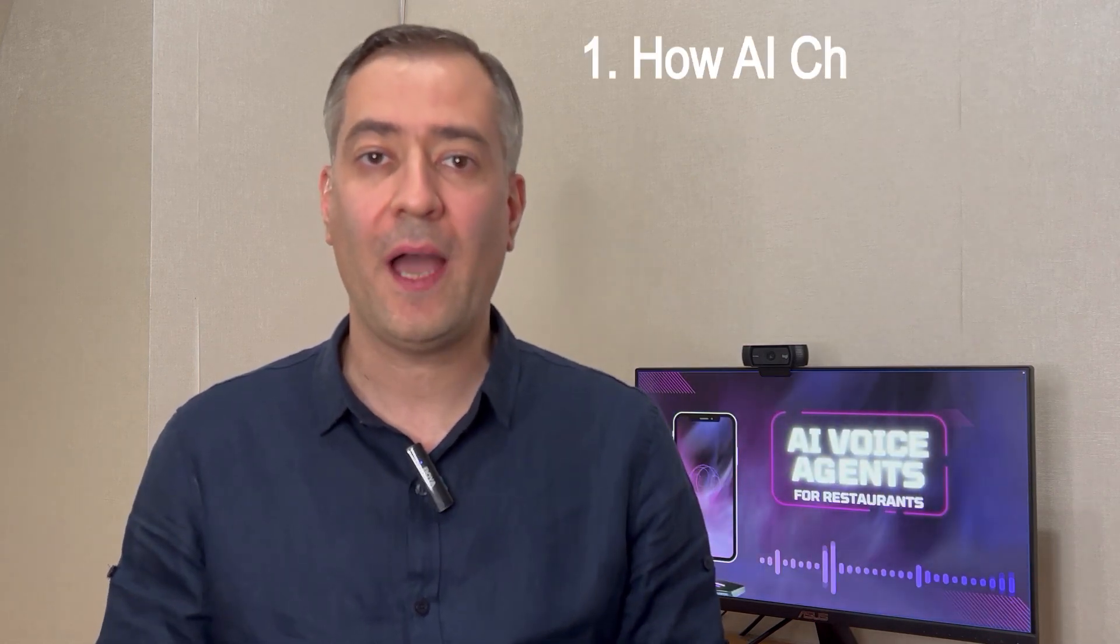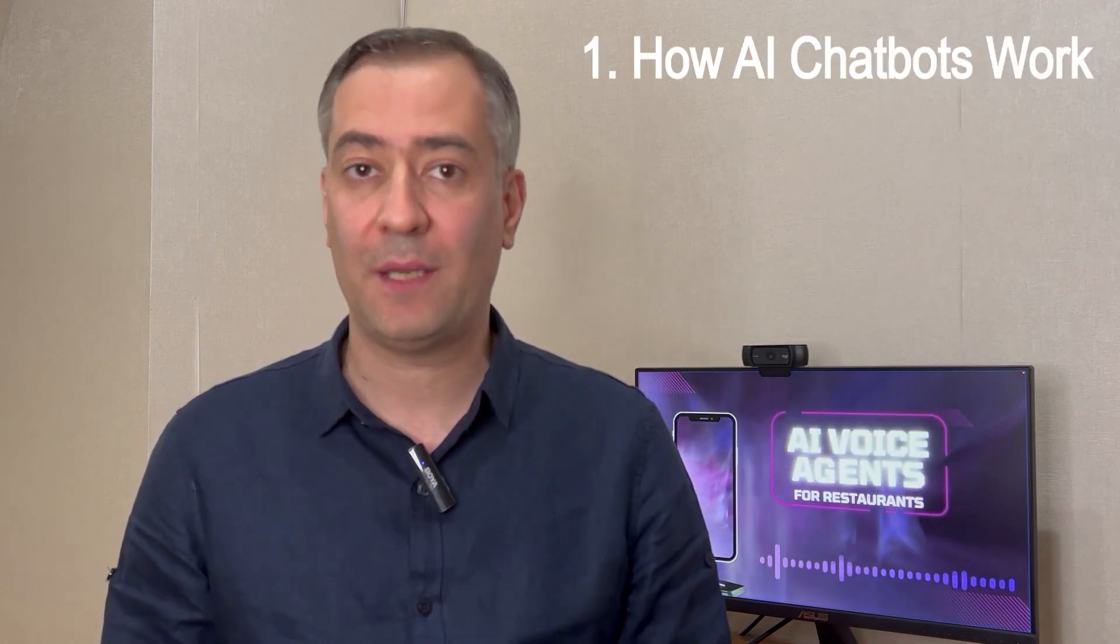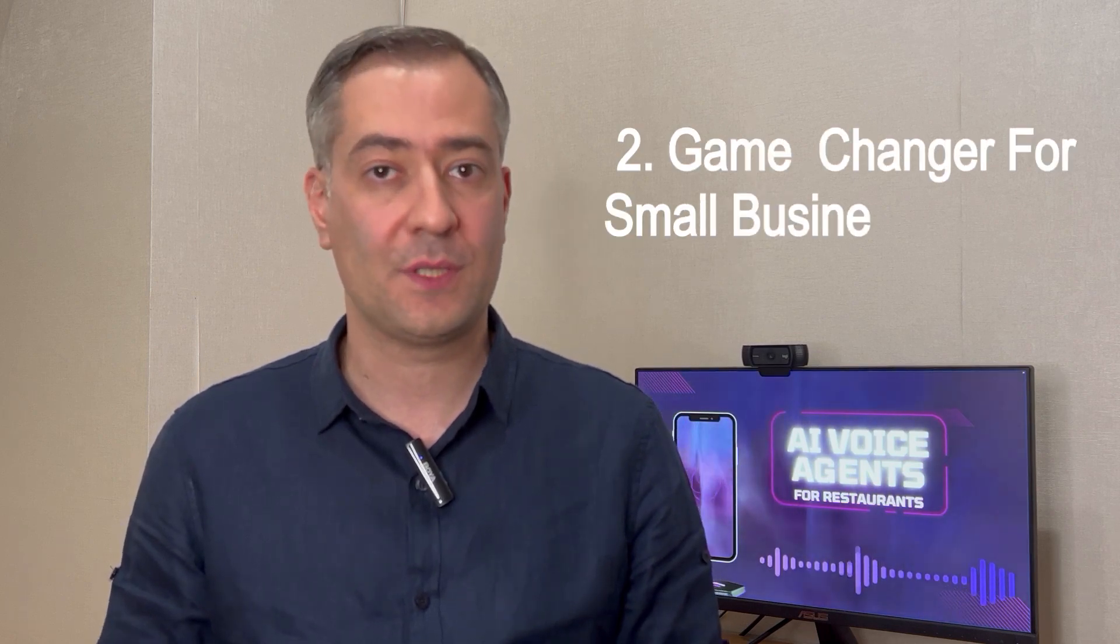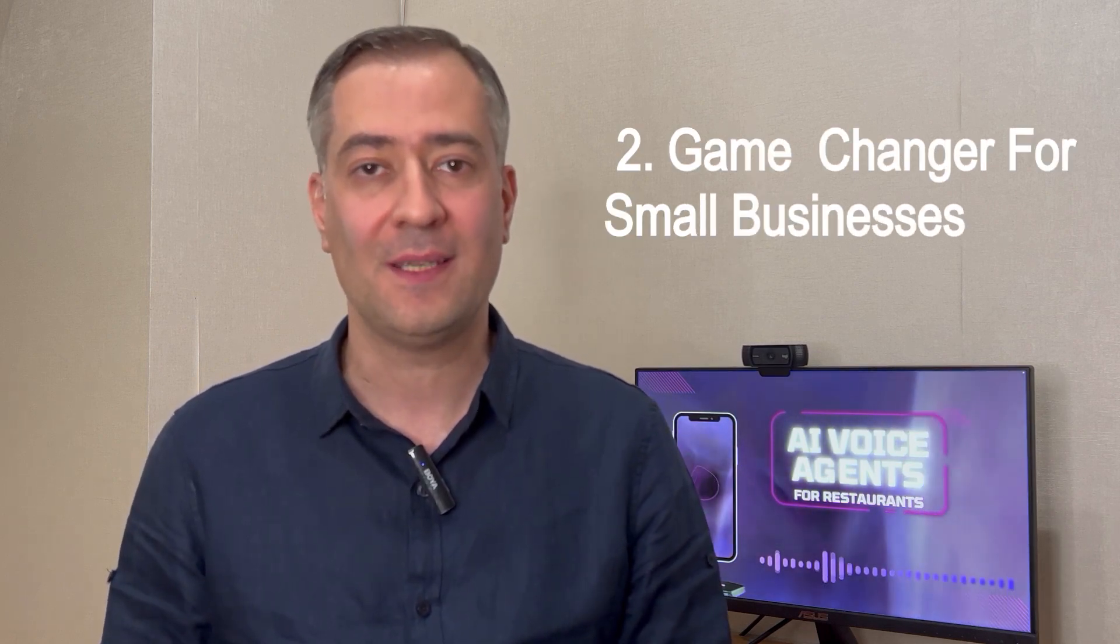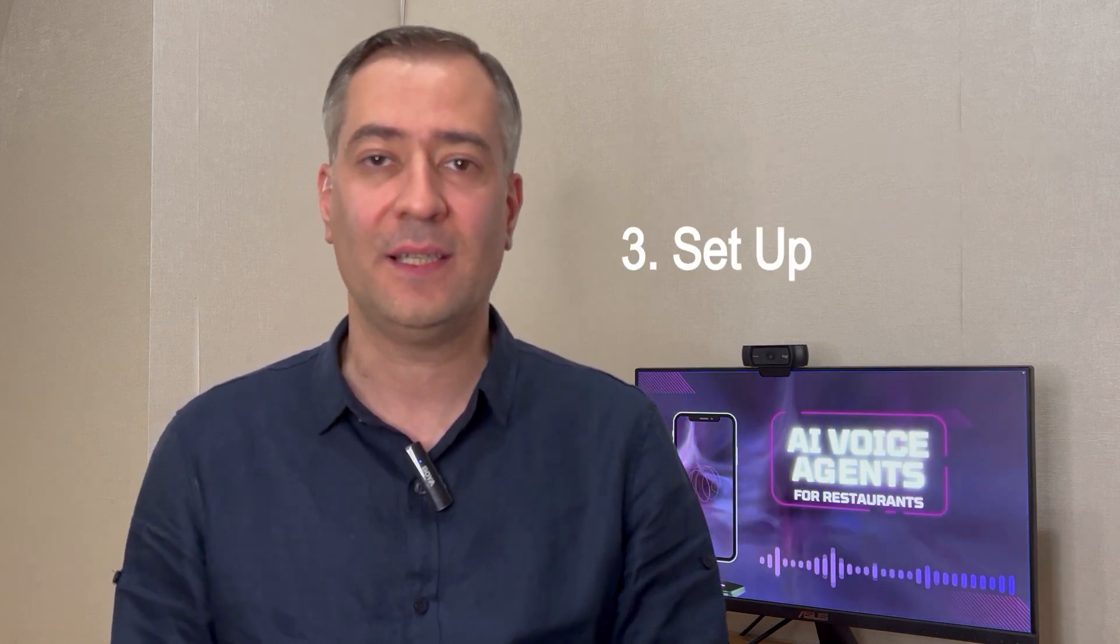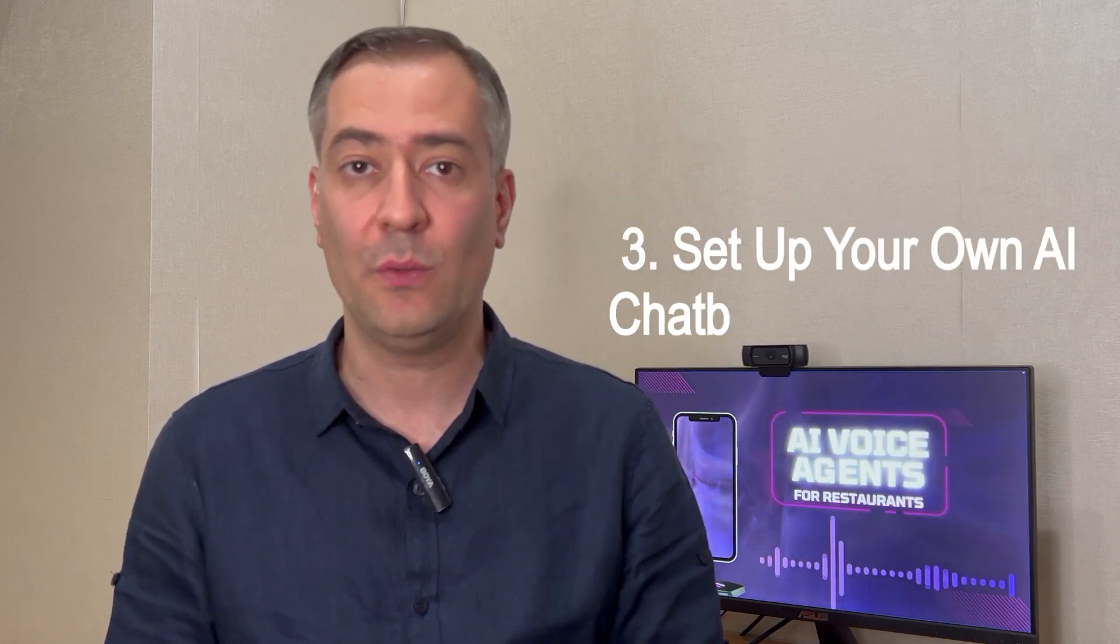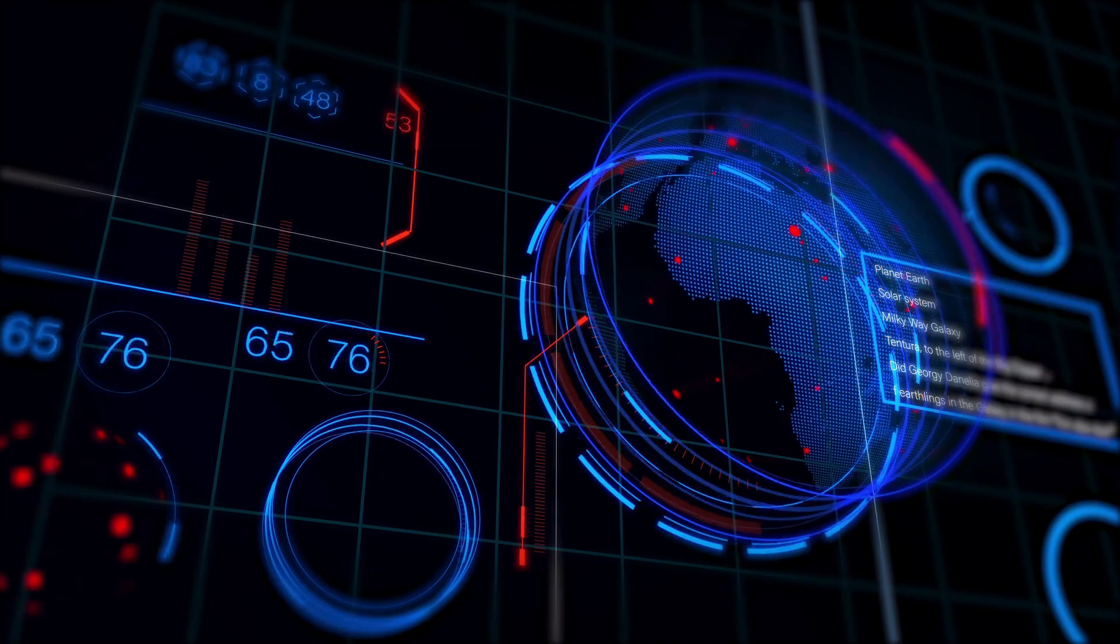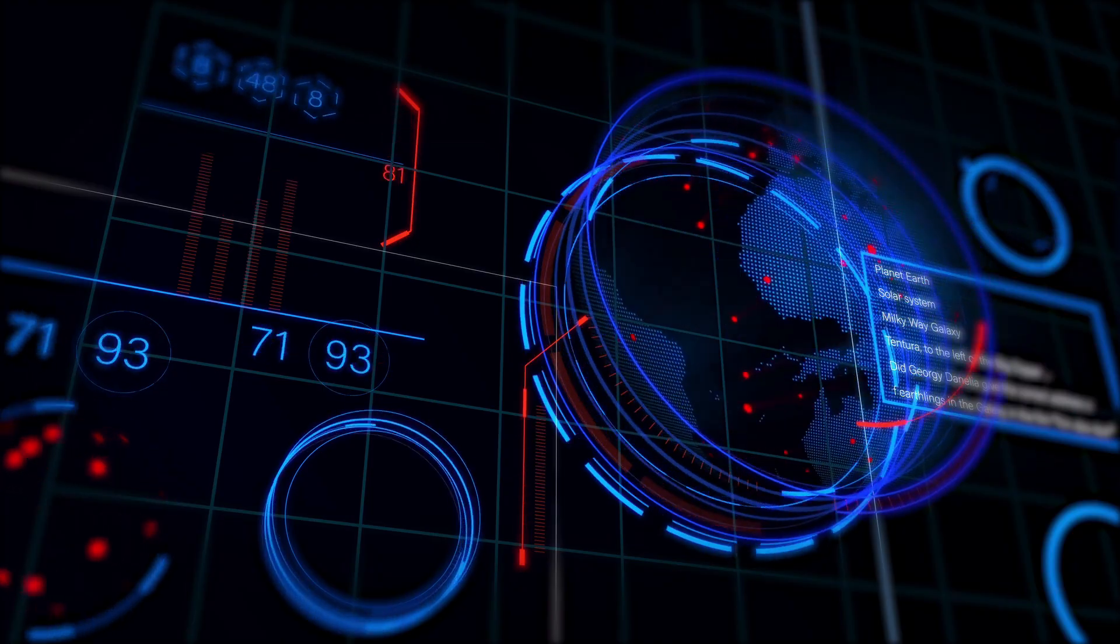In this video, I'm going to show you exactly how AI-powered chatbots work, why they are a game changer for small businesses, and how you can easily set up your own AI chatbot in minutes to start automating conversations and saving time.